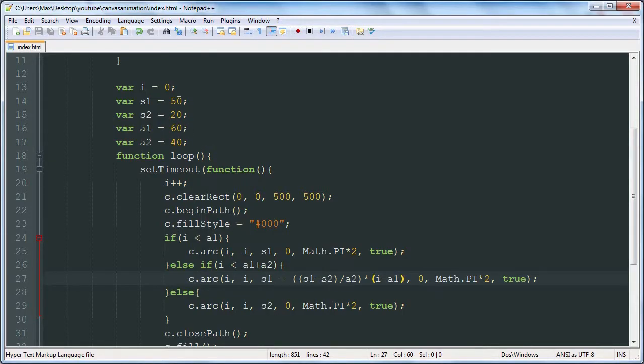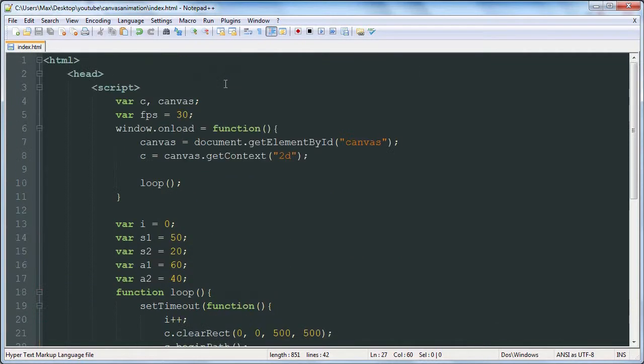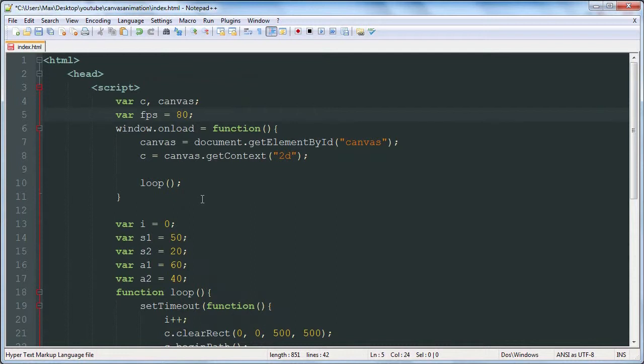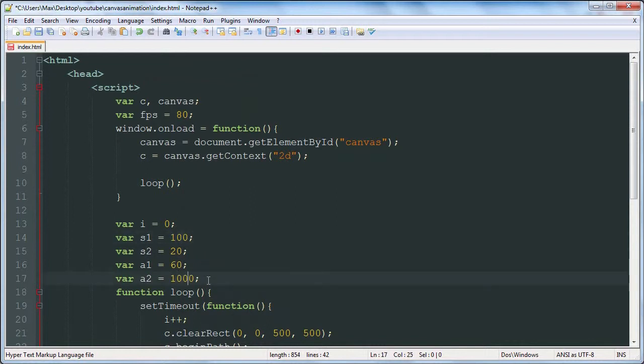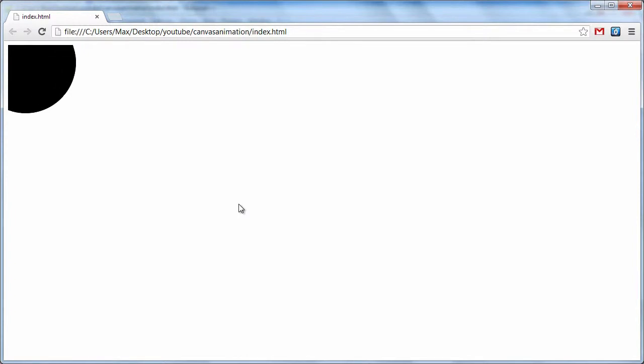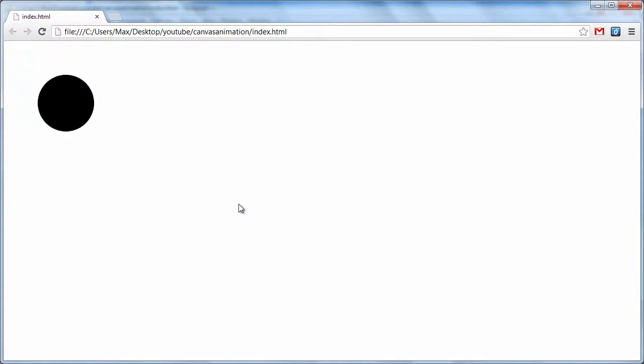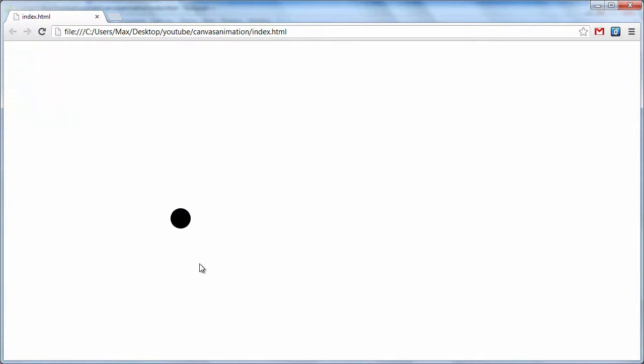So now we can kind of mess with these. We'll up the frames for a second just so that we don't have to wait so long every time, and we'll make our starting size 100. We're going to make it animate for maybe 100 milliseconds, and yeah, that should be good. Looking good.